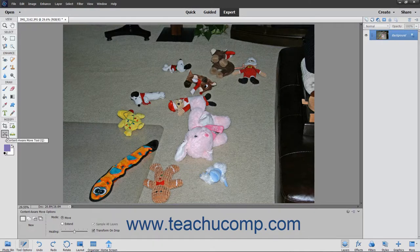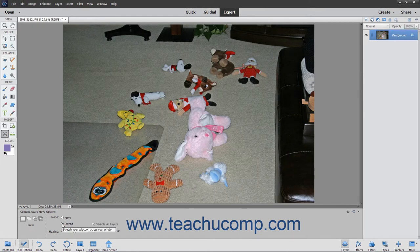The Content-Aware Move tool lets you quickly recompose images without layering or having to make slow, precise selections. You can use its extend mode to expand or contract objects like hair, trees, or clouds. Move mode lets you place objects in completely different locations and then attempts to fill in the remaining area using data from the rest of the image. This is accomplished most effectively when the background remains similar.